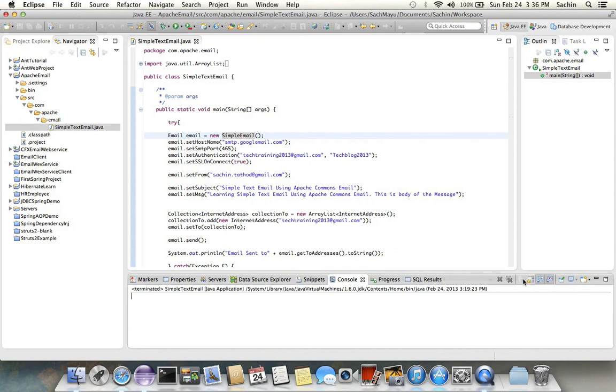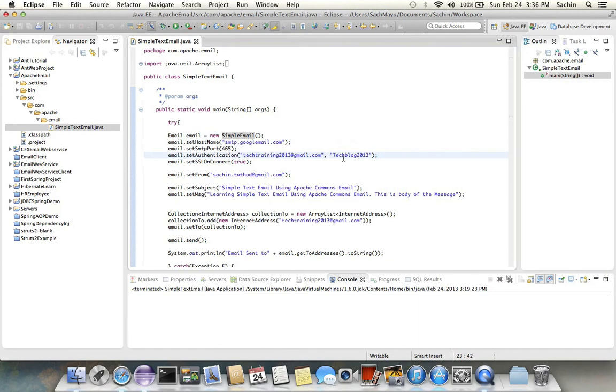The next property you need to provide is authentication parameters. Here you need to provide the Gmail address and then password for the Gmail address.